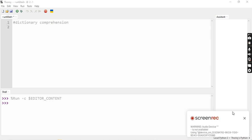We have a previous video in this series on list comprehension. So what do we do with dictionary comprehension? We have a dictionary with values in it. We can filter each value, we can extract each key-value pair. That's why we use dictionary comprehension.